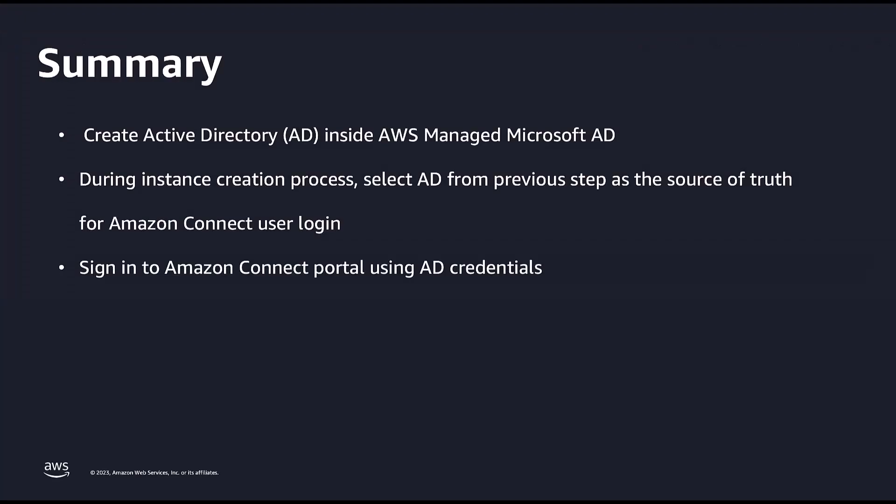Let's summarize what we learned from this demo. First, I created a standalone Active Directory inside AWS Managed Microsoft AD. Next, I created an Amazon Connect instance. And during the instance creation process, I selected the AD from previous step as the source of truth for Amazon Connect user login. Last, I was able to sign in to Amazon Connect portal using AD credentials.